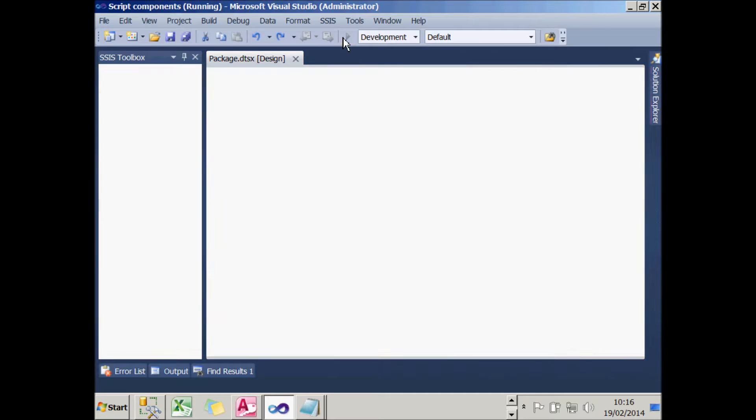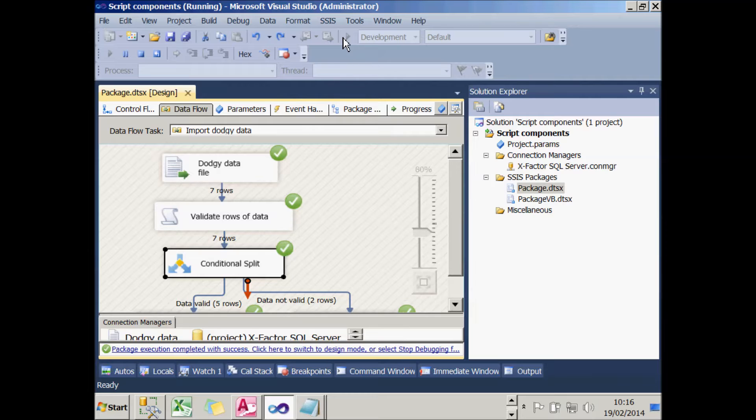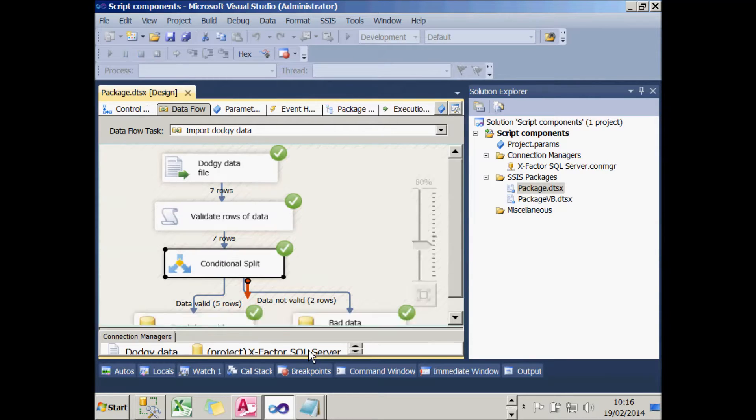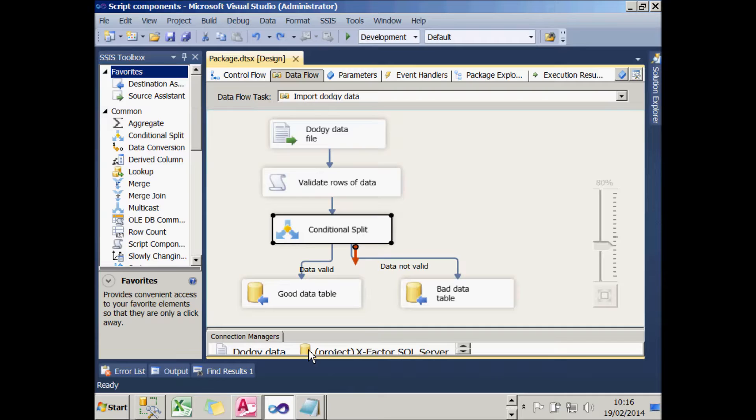And if I run that package now, you should see it refreshing the two tables. So that's what we're aiming to achieve. Let's have a look at how you can find some files to make your life easier watching this tutorial.